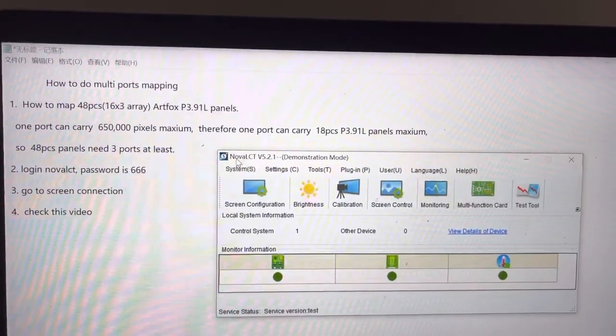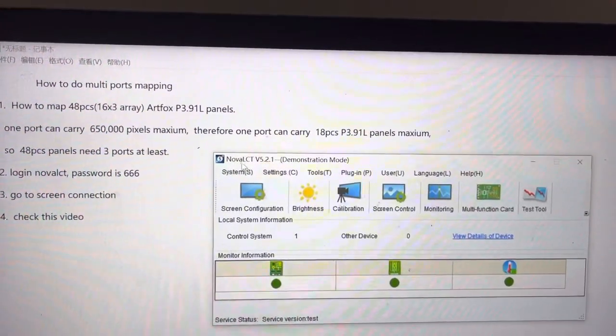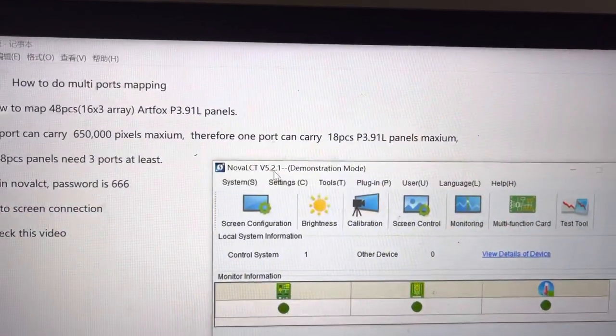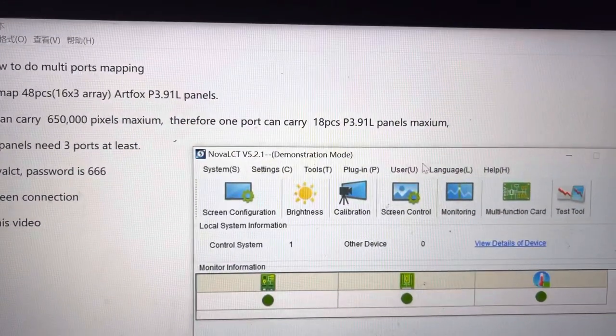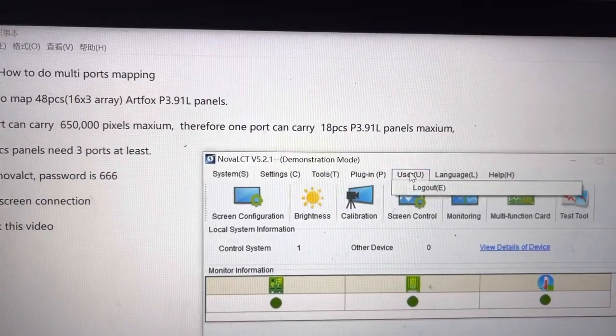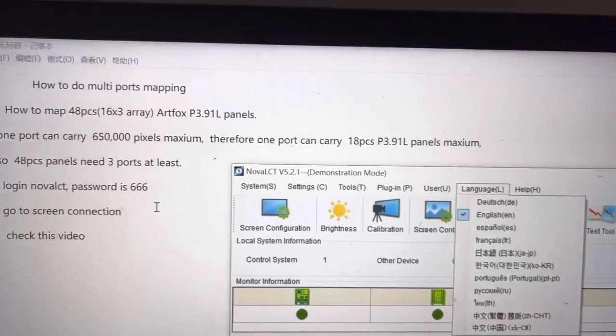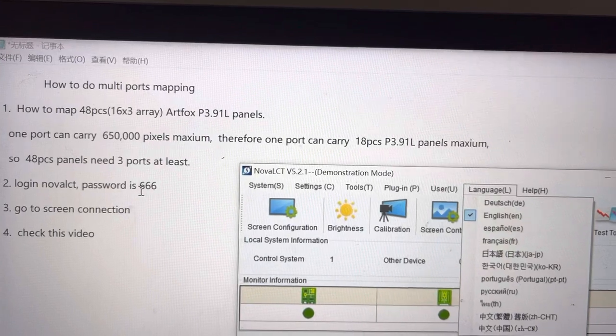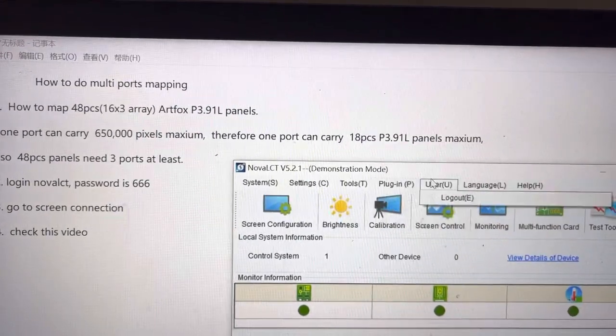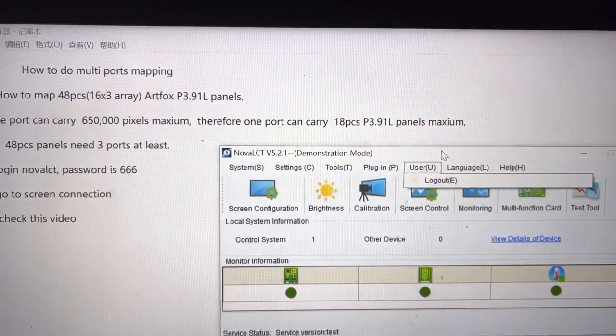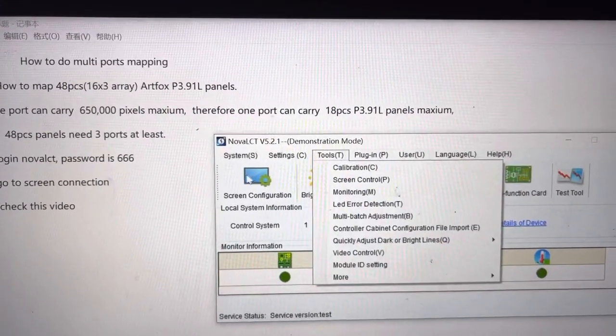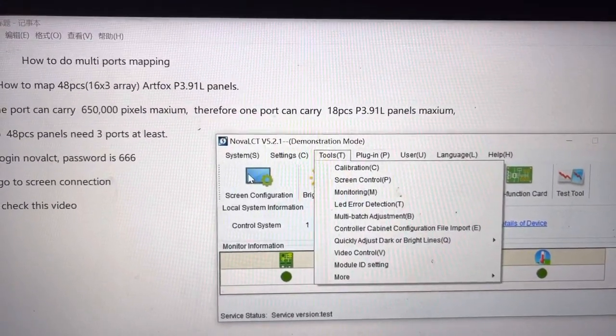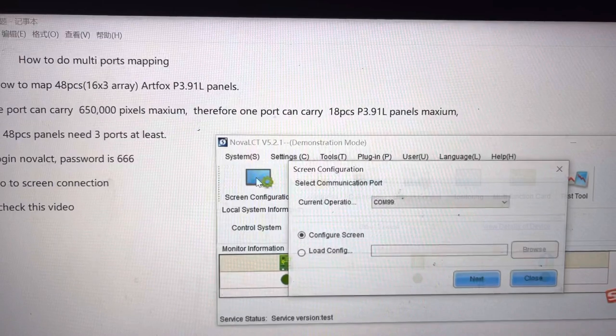First, open the software Nova LCT and log in. The password is 666. Right now I've logged in already. Click screen configuration.